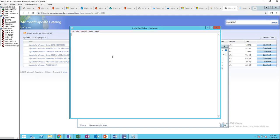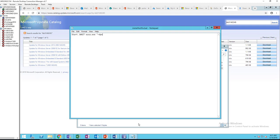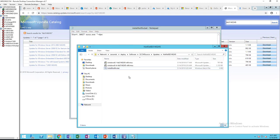Alright, so the command line is start /wait, should be all caps, it doesn't really matter. Type in WUSA, sorry, I made a mistake. WUSA.exe space quote. I'm just going to add a special character here.